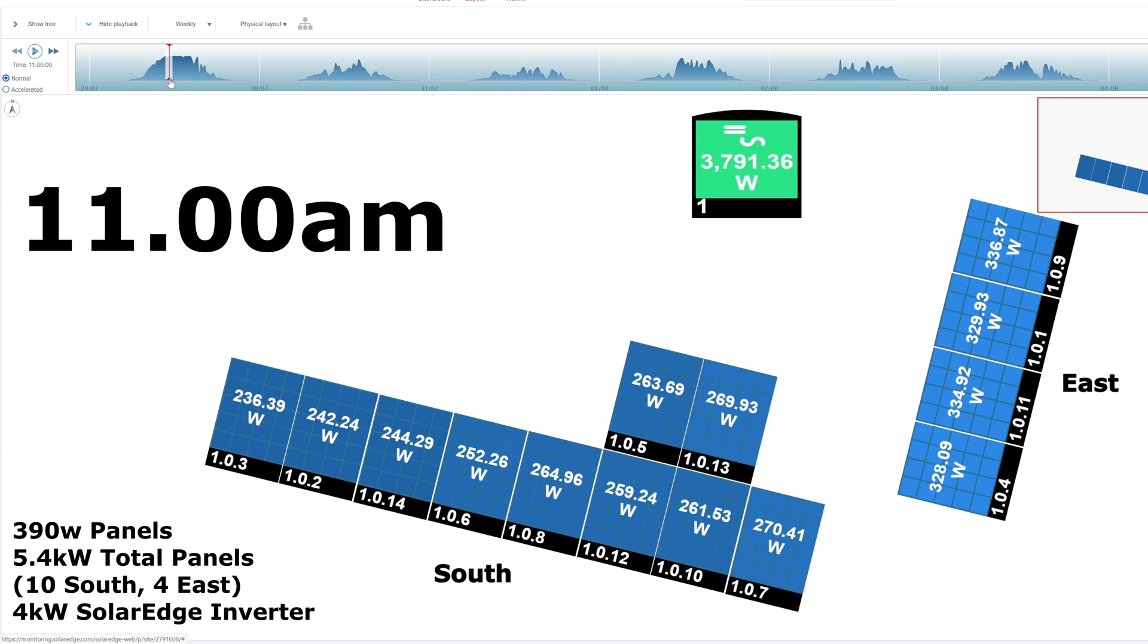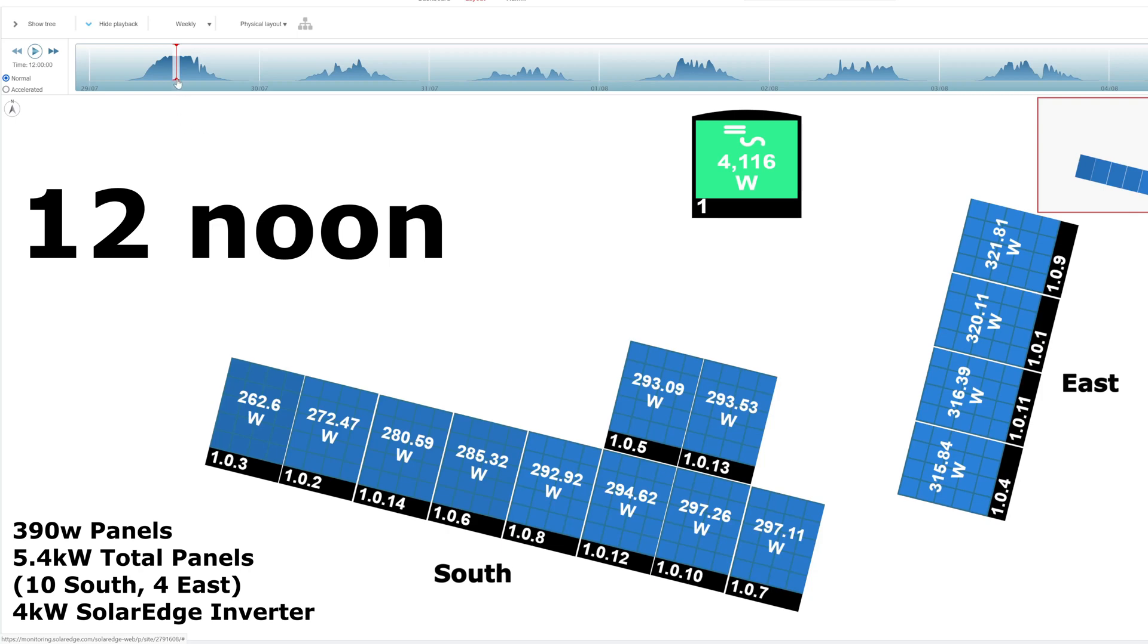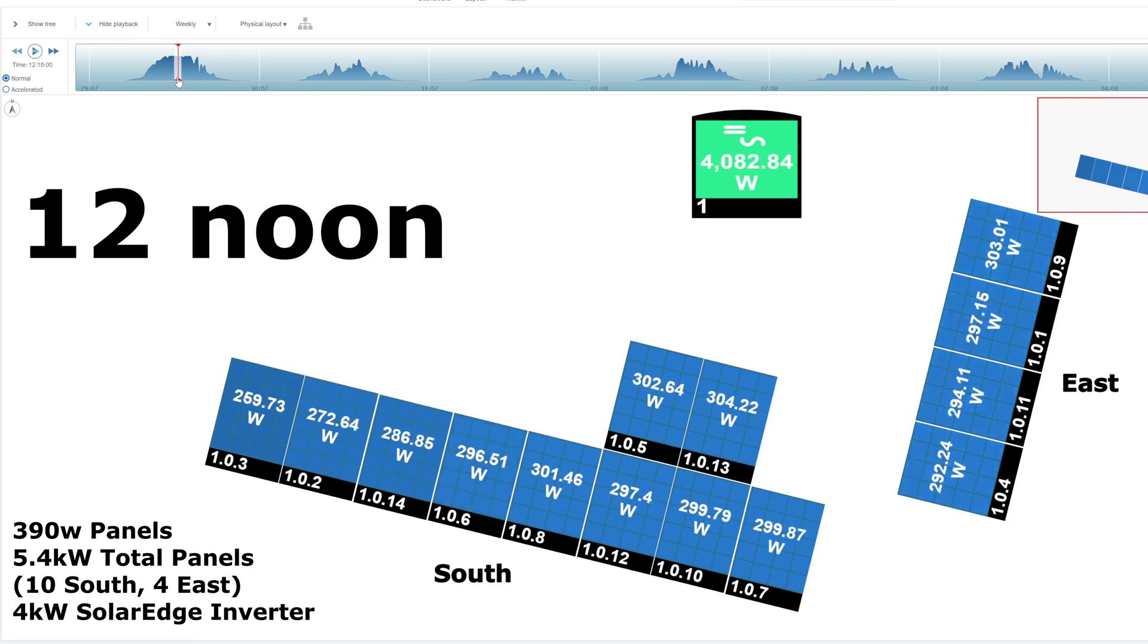Move it along to 12. We're now at the peak, 4 kilowatts. The east panels are still getting 320, and the south are getting 300s. So they're getting close now. At 12 o'clock, these are roughly doing the same job as you'd expect around 12 o'clock.